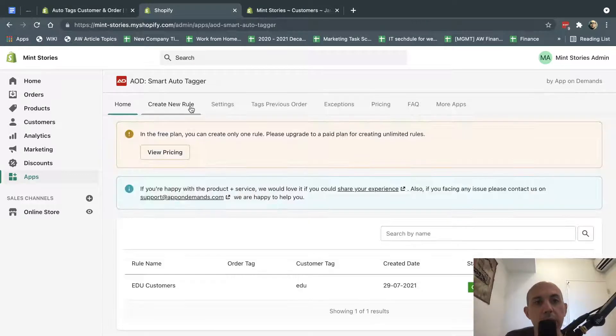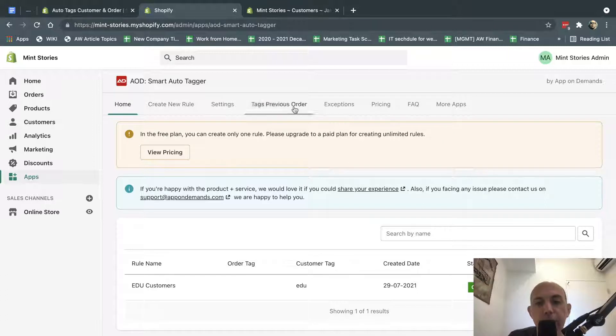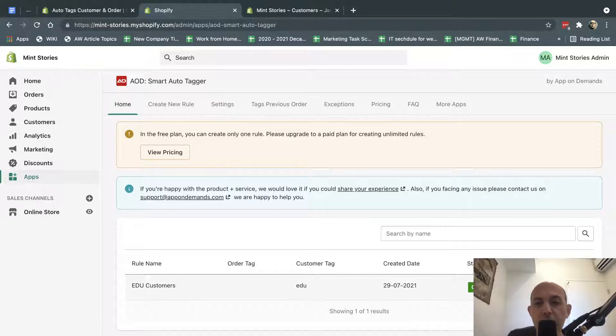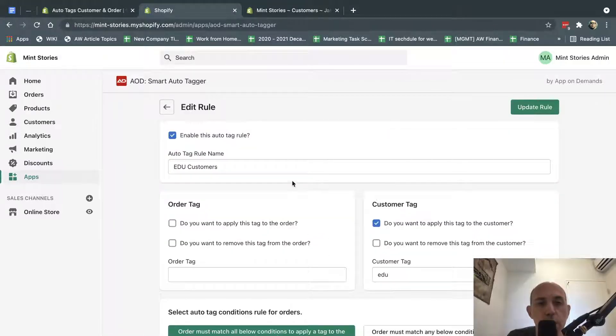And then what we're going to do is we're going to click on Create New Rule, which I've already done, but you can click here. And this app for free lets you have one rule, which I've done here. If you want to have more rules, those are different things. But basically, when you click on Create New Rule, you create the rule name, for example, EDU Customers.